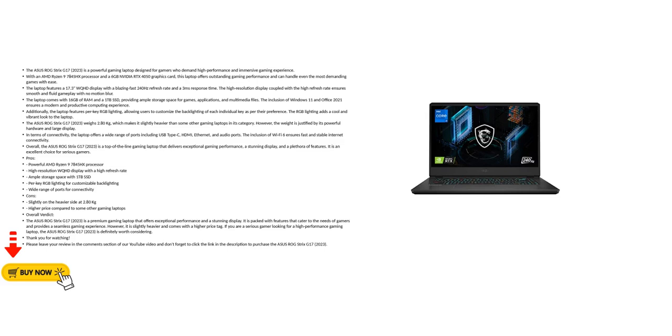With an AMD Ryzen 9 7845HX processor and a 6GB NVIDIA RTX 4050 graphics card, this laptop offers outstanding gaming performance and can handle even the most demanding games with ease.